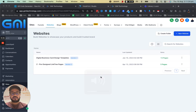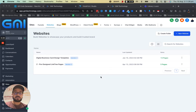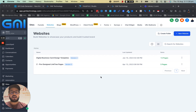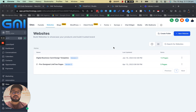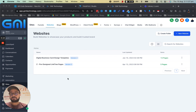Hi everyone, Siash here and in today's video I'm going to show you how you can use our chat widget on your website in order to create organic leads from your website.